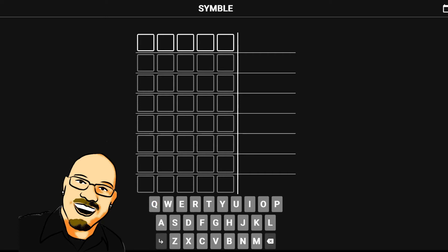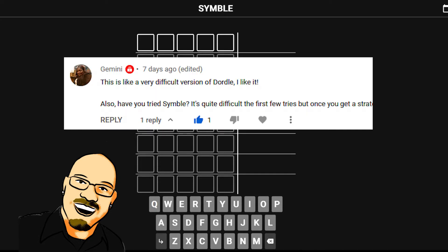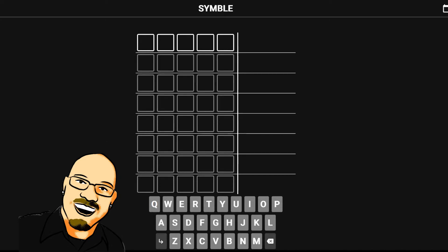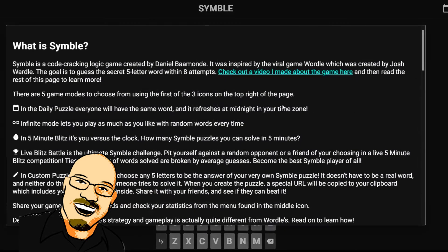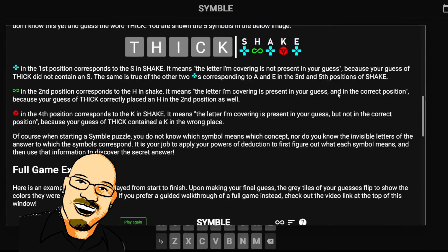Hello everyone! Sean here once again, and we are back with another new puzzle. This is Symbol. It has been requested by a viewer, so thank you for that. This is a very interesting puzzle.